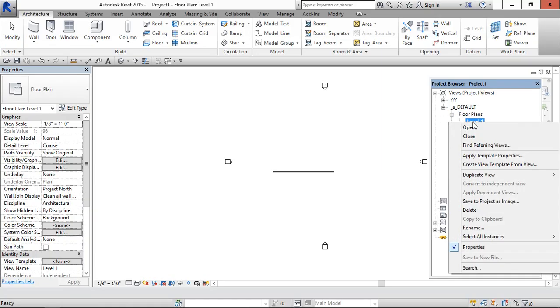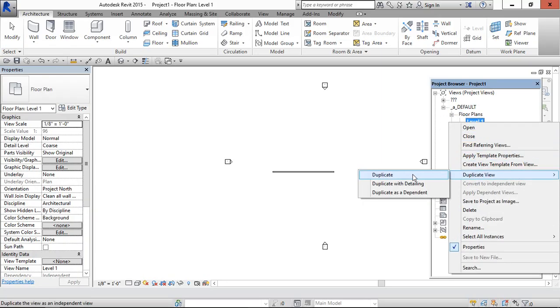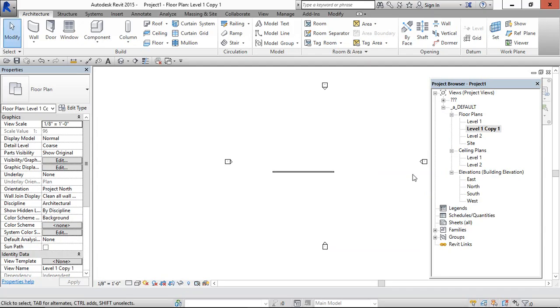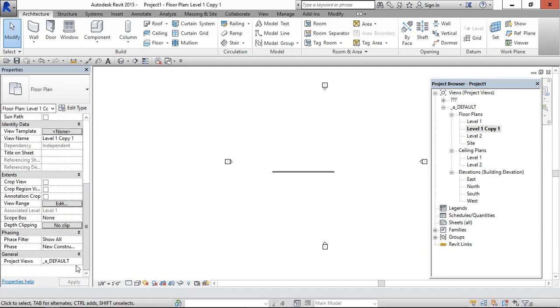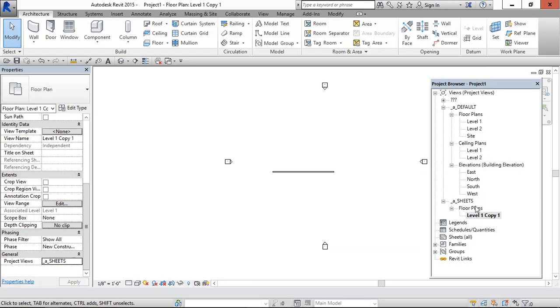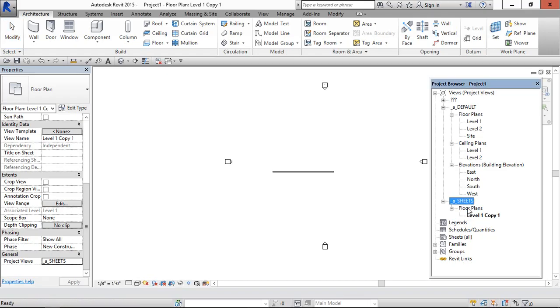Go to level 1. By selecting this one, come here and change it to sheets. Sheets created.